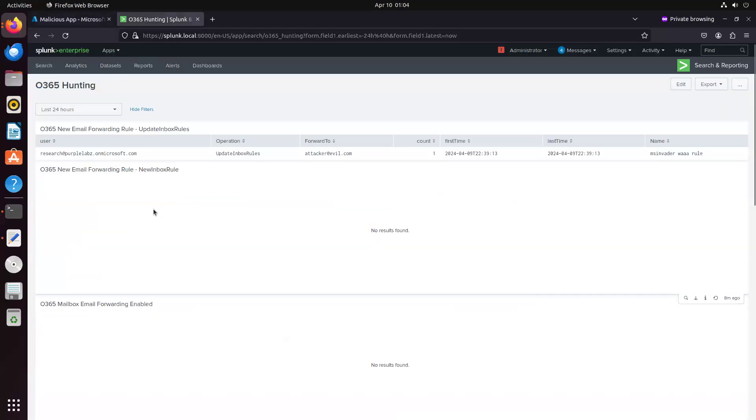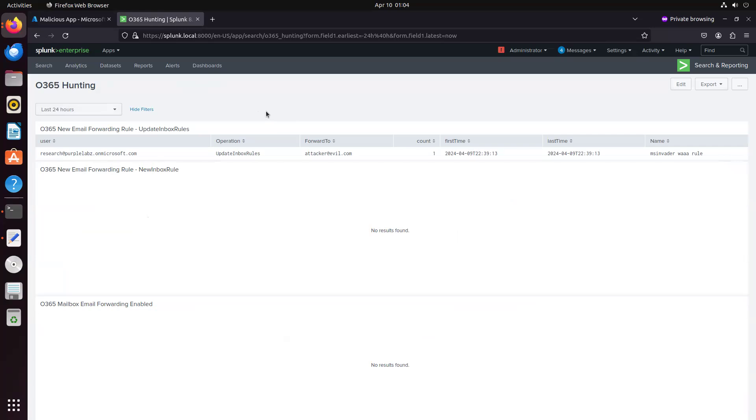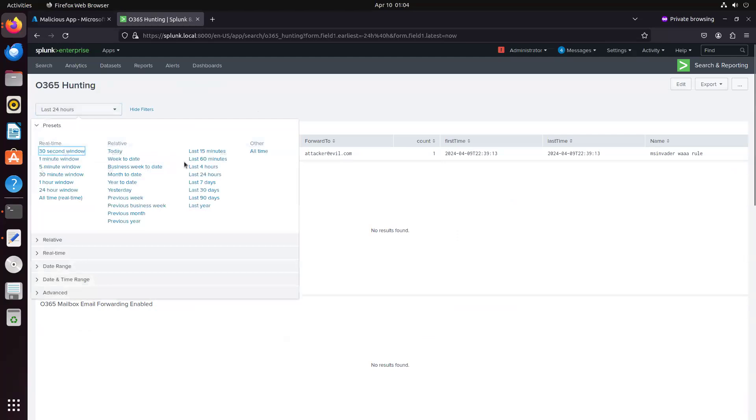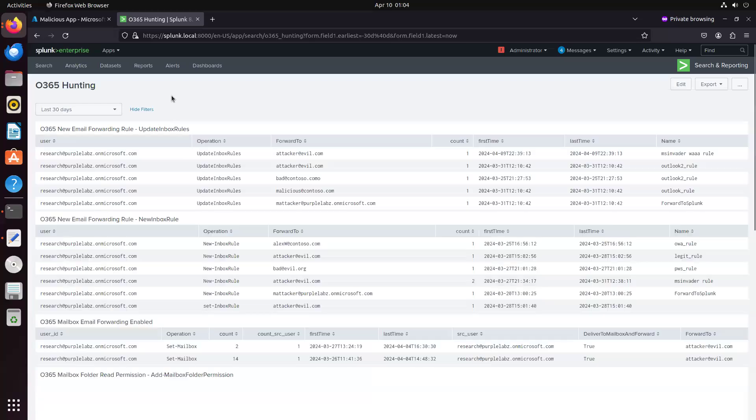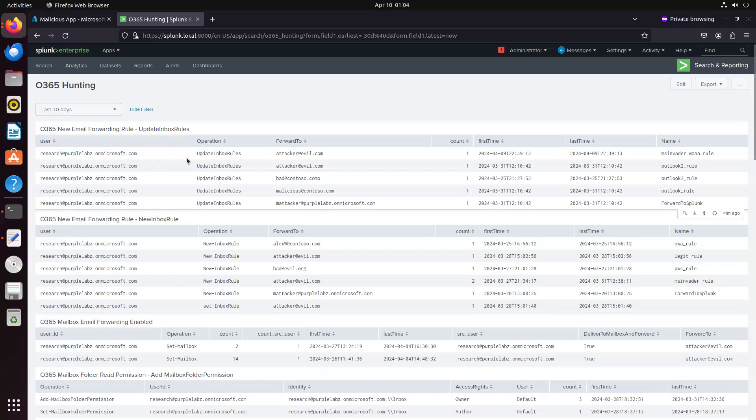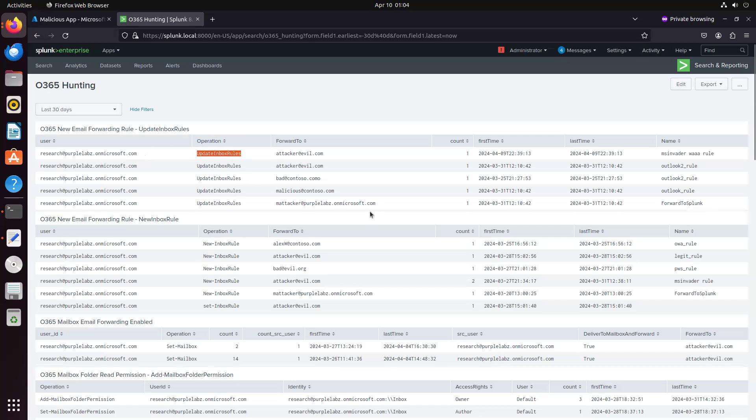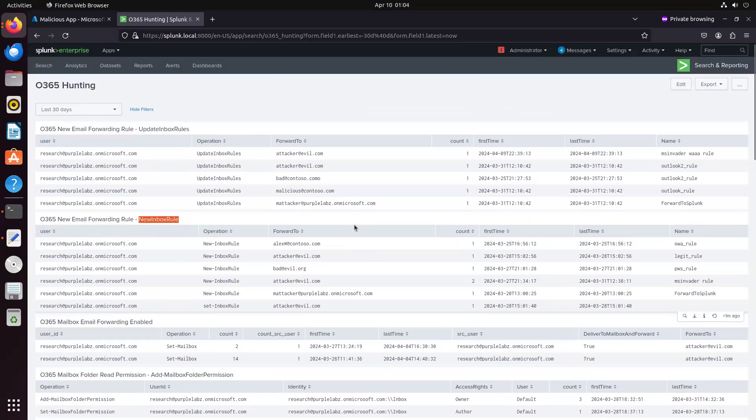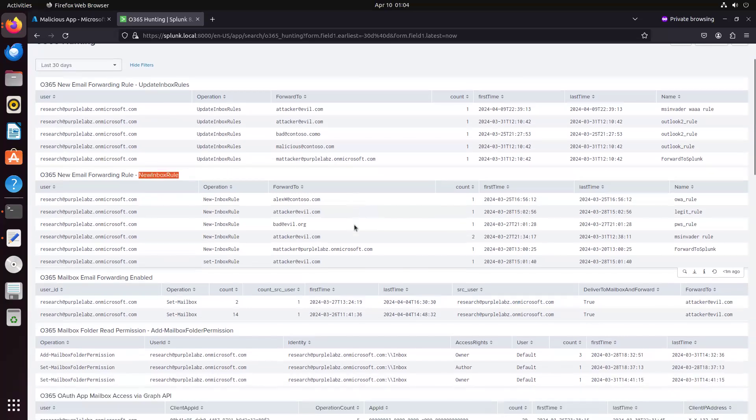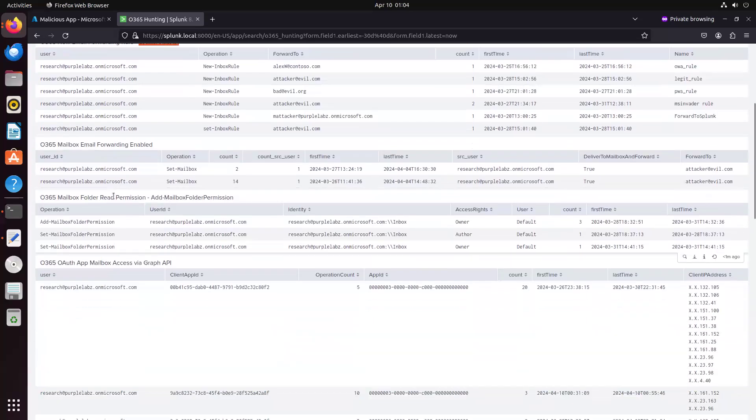So here are a couple of hunting hypotheses in this Splunk dashboard, and all these detections have been created by the Splunk Thread research team. And I'm just going to run for the past 30 days so we can see some of the results of previous executions on this lab environment. We can see how we use the update inbox rules operation to detect a rule created, but a different operation can also be used to create rules. So by simulating the same technique in different ways, we can identify these differences and create better detection coverage.